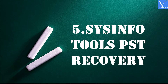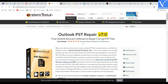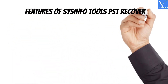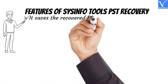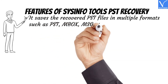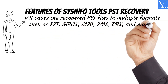Number 5: SysInfo Tools PST Recovery. SysInfo Tools PST Recovery Tool will repair corrupted PST files in an effective way. SysInfo software also has multiple tools including MBOX to PST Converter, Outlook Password Recovery, and PST File Repairing, etc. SysInfo as a PST File Repair Tool has many more features than other repair tools. Features: It saves recovered PST files in multiple formats such as PST, MBOX, MSG, EML, DBX, and many more.